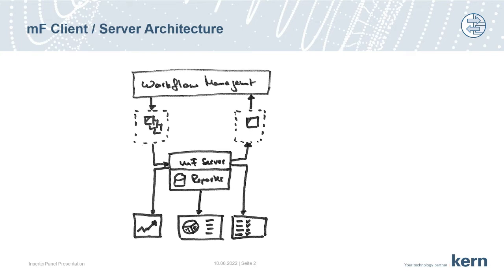At the very top, you see the workflow management part. This is a third-party software that handles the process such as composing, sorting, stream creation, etc.